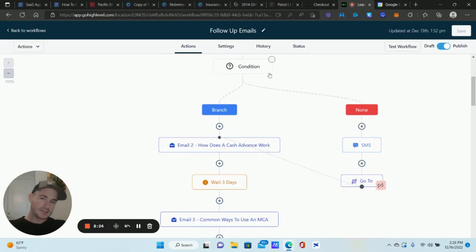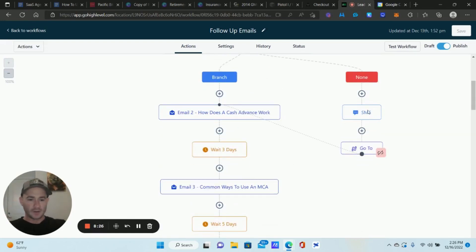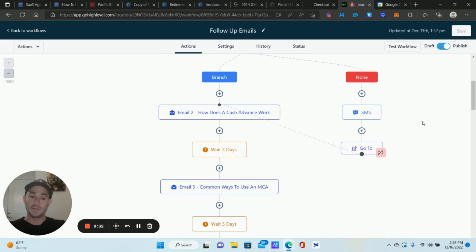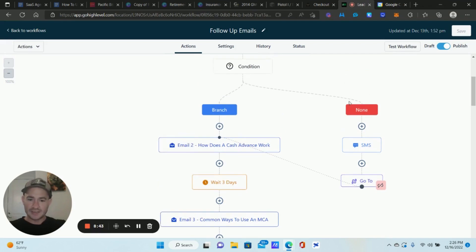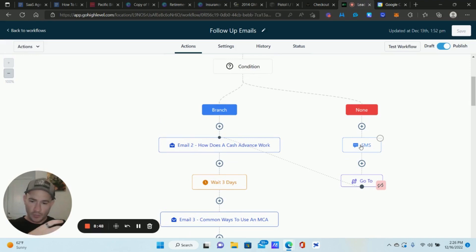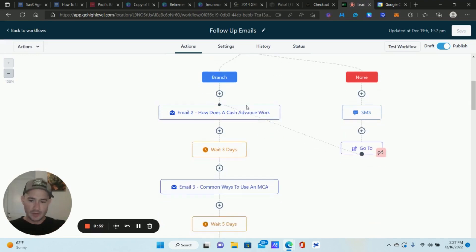If they haven't completed the survey — the second step of the funnel — we send another text message to remind them. There are actually three really powerful actions to use in the workflow builder, because the go-to action brings you right back to your original sequence. So we're checking if they completed the second stage, sending the follow-up if they didn't, and then bringing them right back to our long-term follow-up sequence. This is just so incredibly powerful.